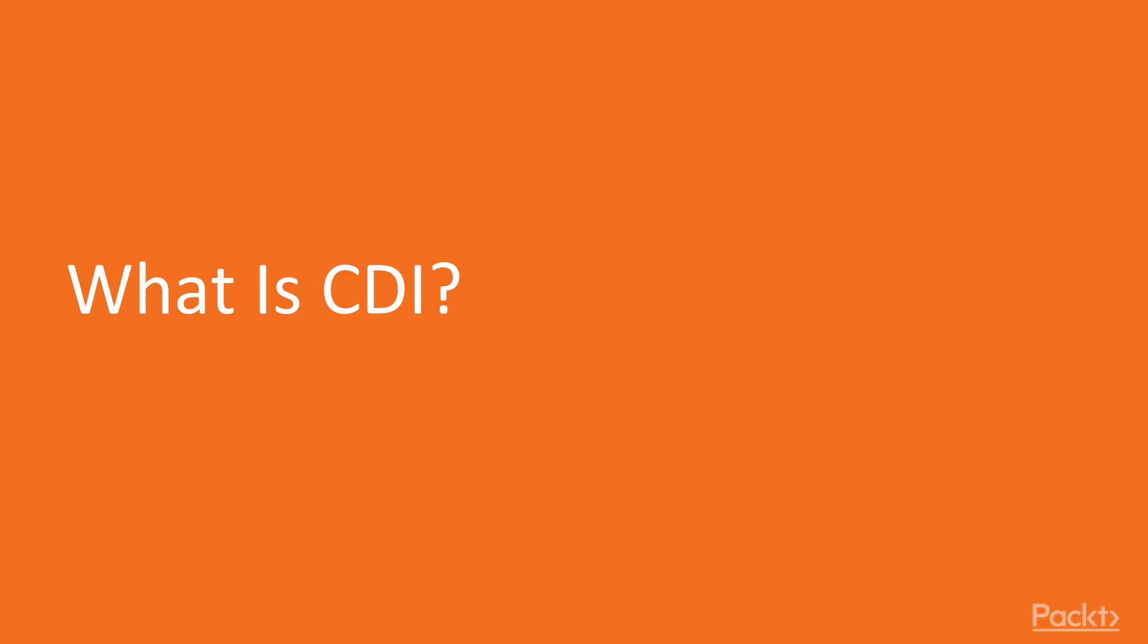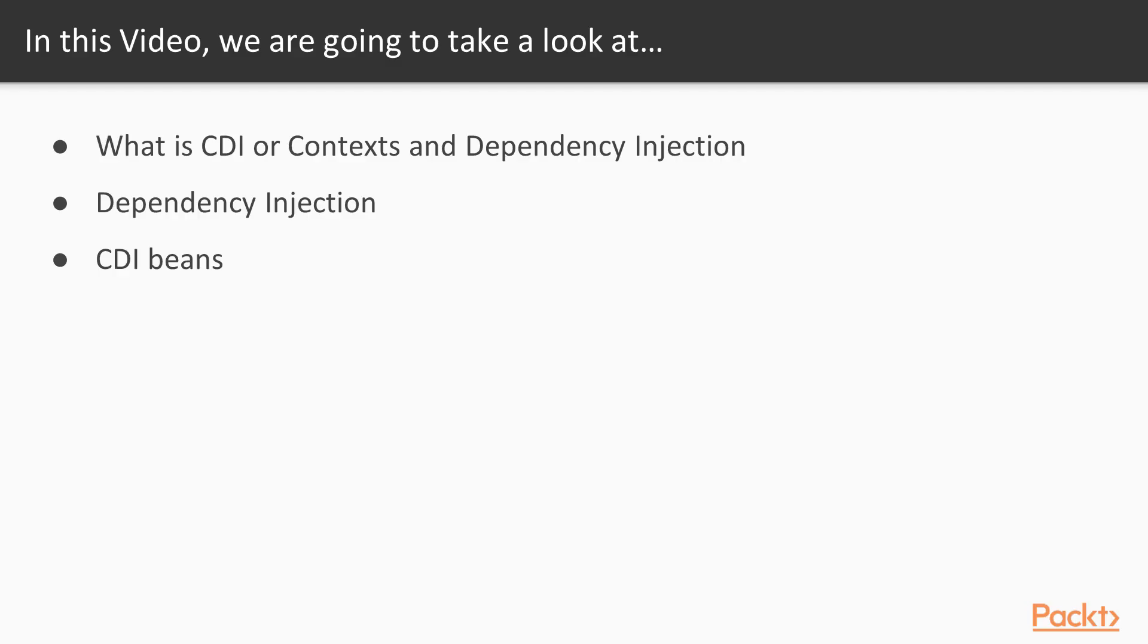What is CDI? In this video, we'll look at what CDI is, what dependency injection is, and what CDI beans are. We'll also have a quick refresher on CDI scopes.